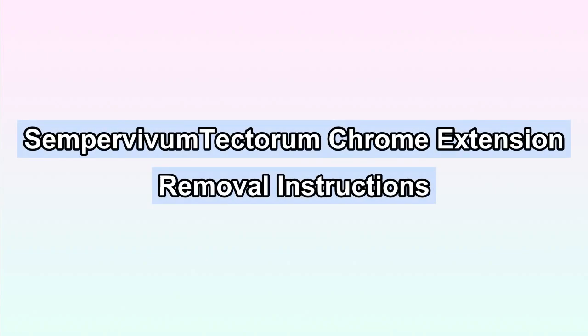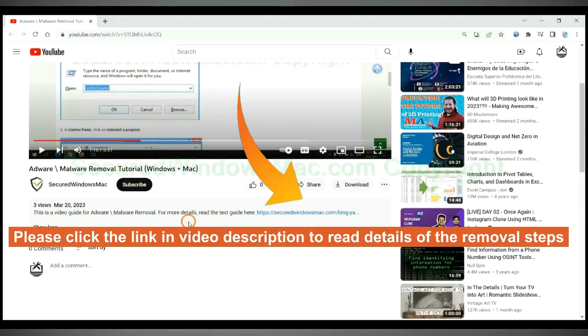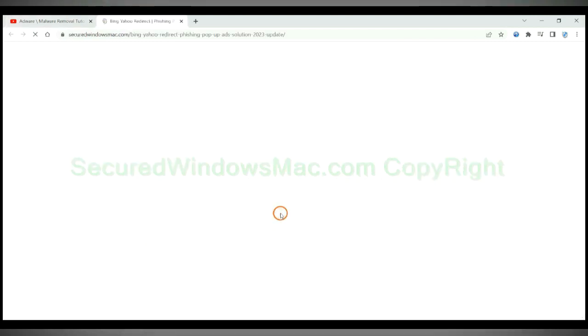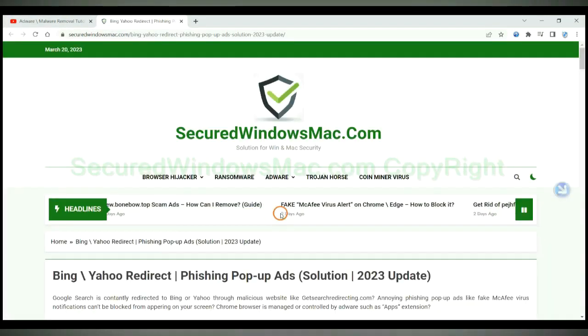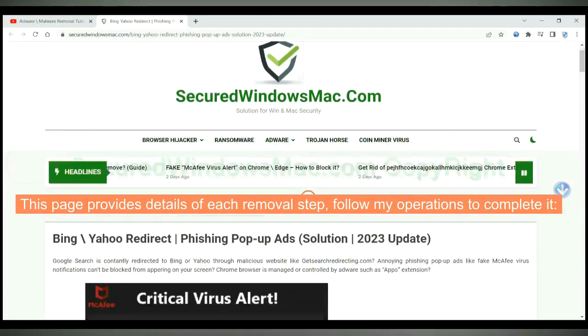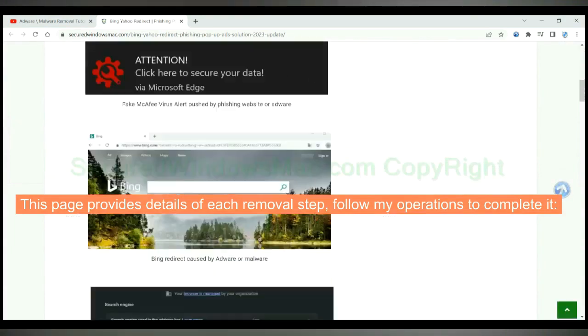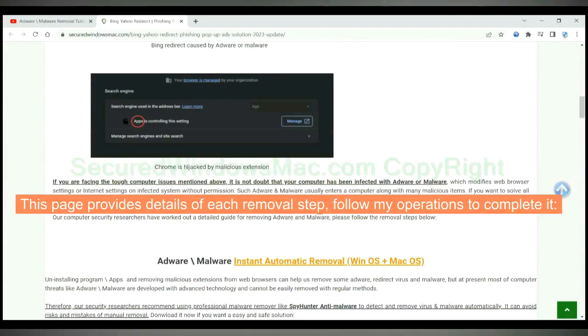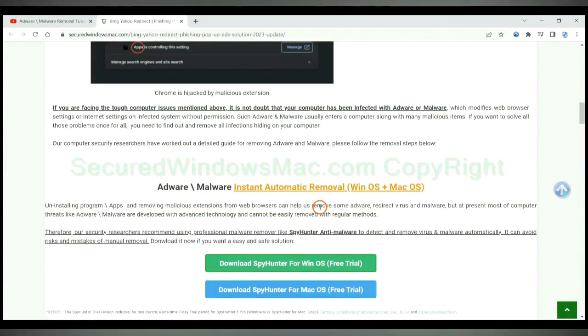This video shows you how to remove Sempervivum Tectarum Chrome extension. Please click the link in the video description to read details of the removal steps. This page provides details of each removal step. Follow my operations to complete it.